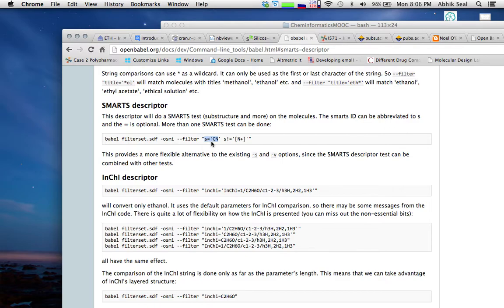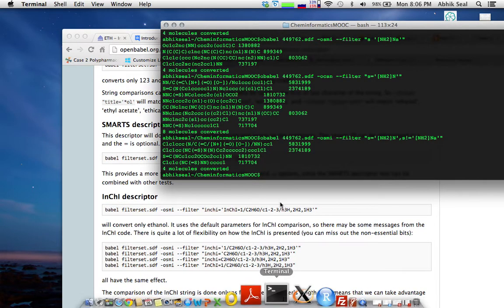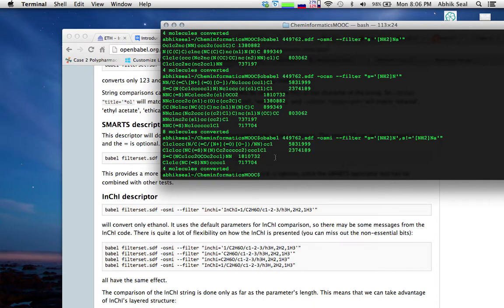The equals sign in the filter command is optional, just for better representation. In this example, the filter checks for cyanide ('CN') and nitrogen ('N+') — compounds that contain CN and not N+ will get filtered. In our assignment, I have already generated the SDF and SMILES format files, and you can output them using the '-o' flag.